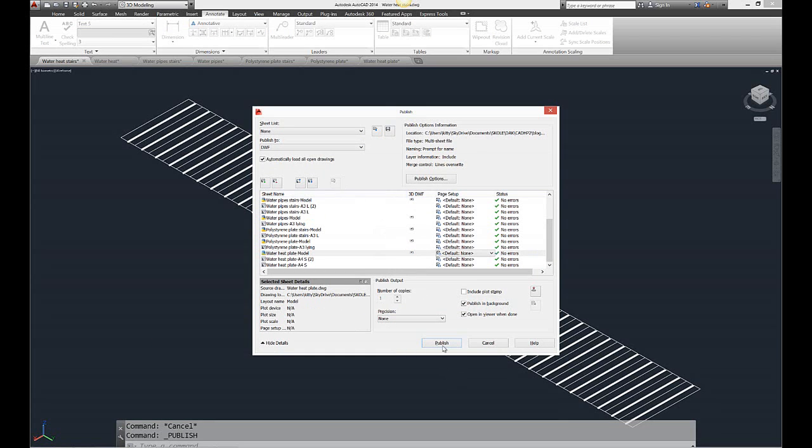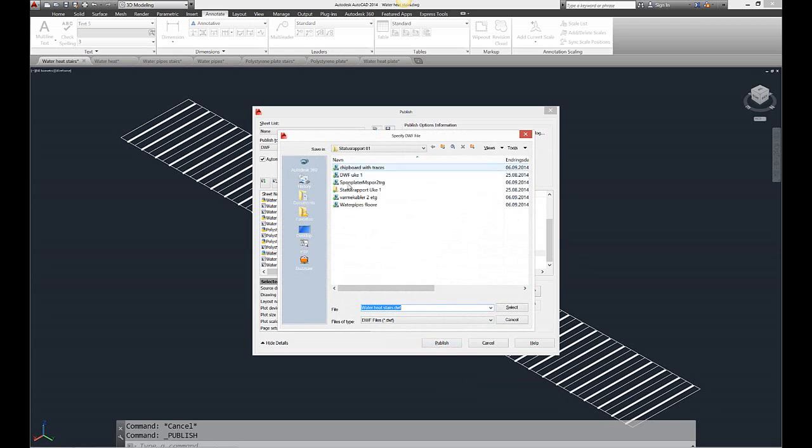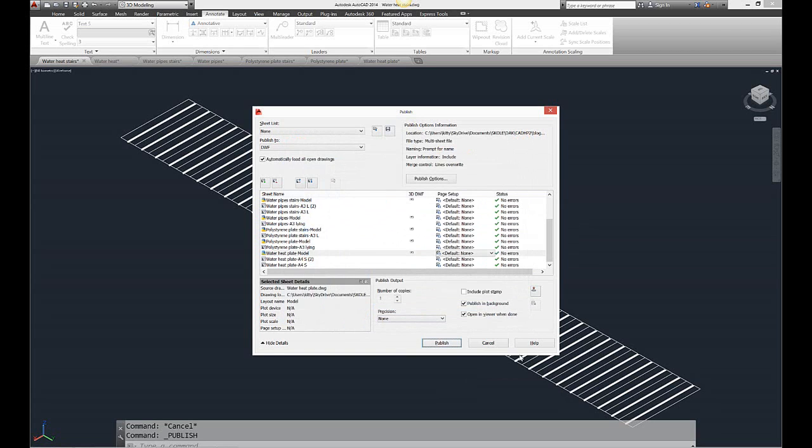And what I do now is I press publish and it will ask me where to save it. So you write the name and you save it.